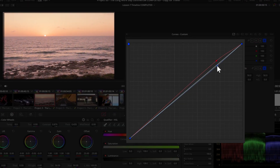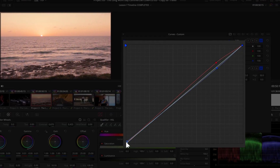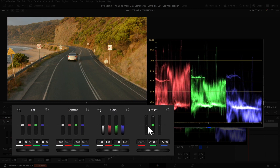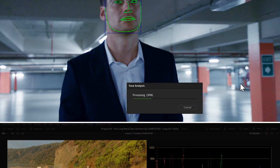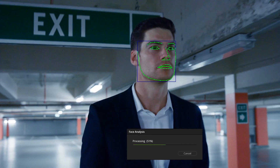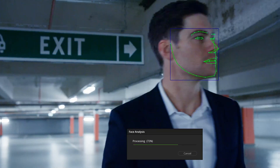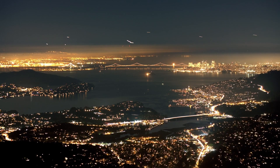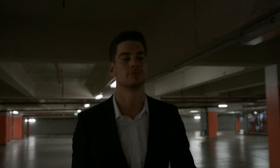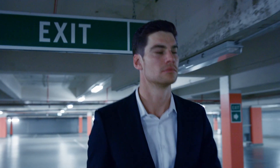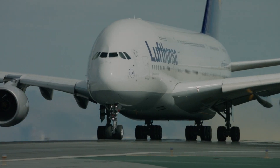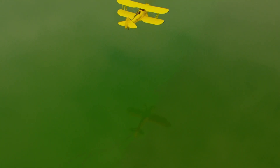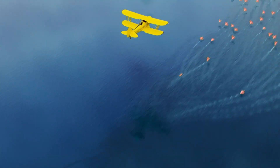My course Color Grading with DaVinci Resolve helps you add professional-level color know-how to your video production, polish your footage to the highest standards, build efficient and reliable workflows, and enhance your storytelling through the creative use of color.